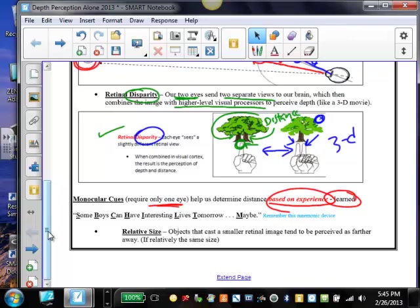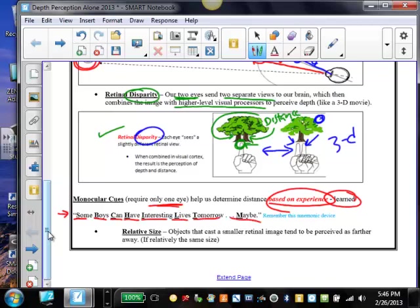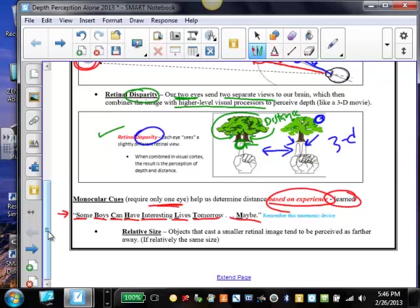If you remember the mnemonic device, the first letter each means or represents one of the monocular cues: some boys can have interesting lives tomorrow, maybe. So remember that monocular cue mnemonic device. Basically here are the monocular cues that require only one eye to perceive depth.